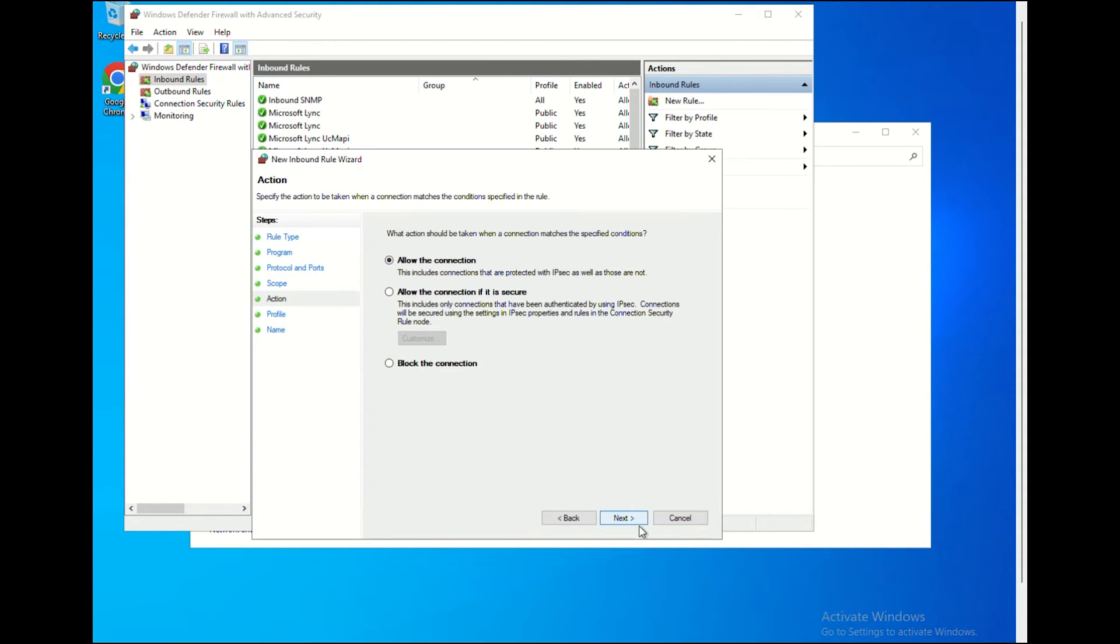On the Action window, the user will have to select the Block the Connection option. Once selected, click Next.